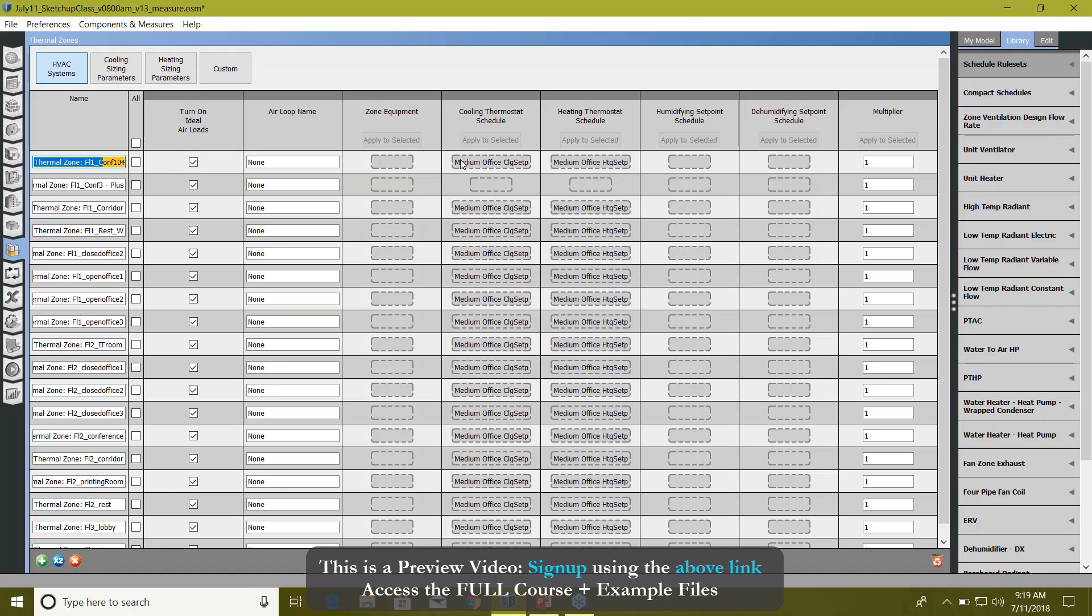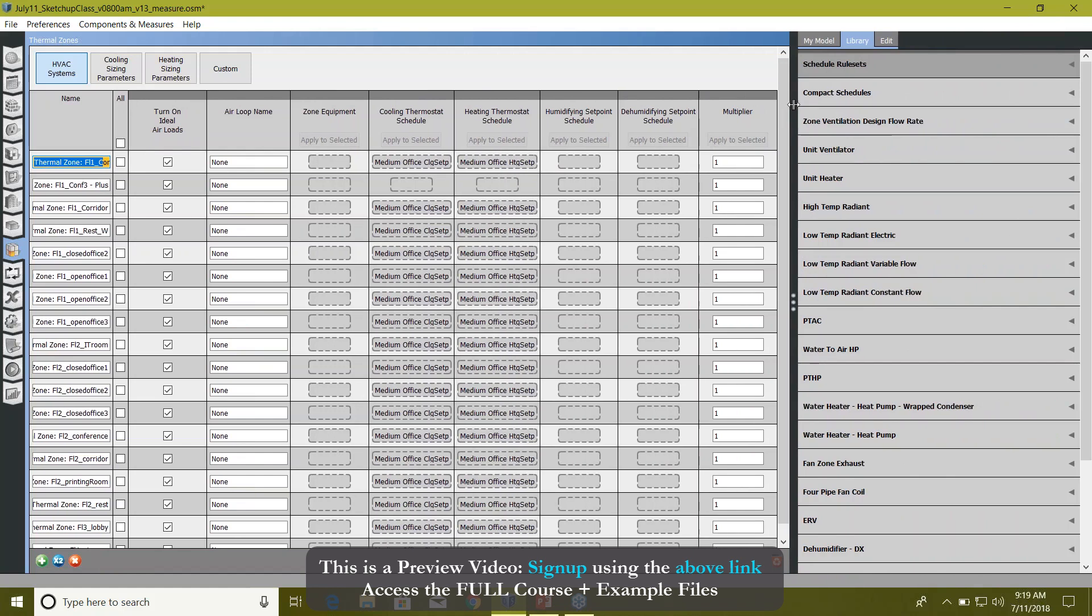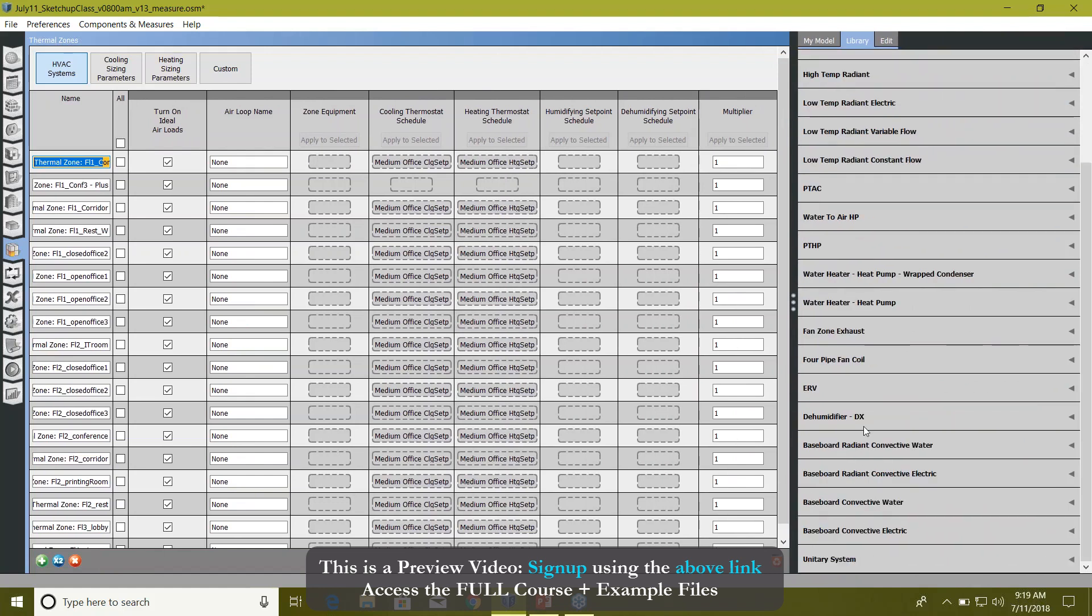So here you provide the air loop name. I will work on this air loop thing later. In zone equipment column, you drag and drop the zone equipments from library. You can see there are a lot more options here - unit heaters, unit ventilators, PTACs, package terminal heat pumps, four pipe fan coils, energy recovery ventilators, dehumidifiers, baseboards, and unitary systems.